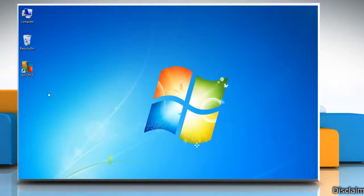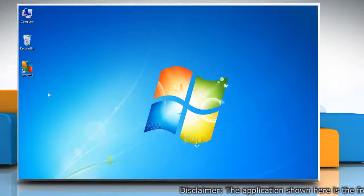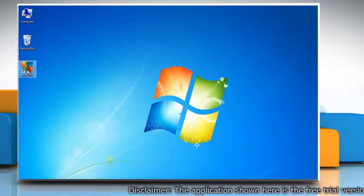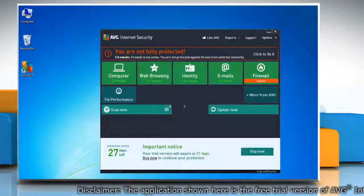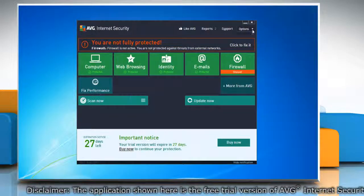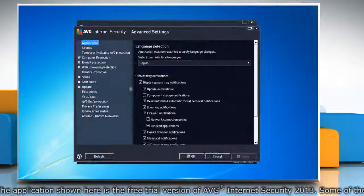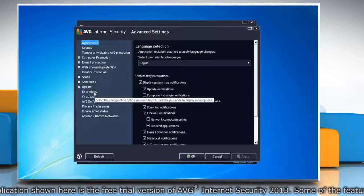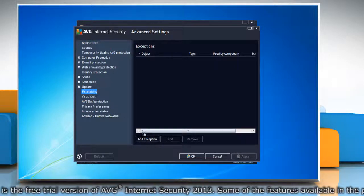Hello friends, here are the steps to add exceptions for a website in AVG Internet Security 2013 Online Shield. Open AVG Internet Security 2013. From the Options menu, select Advanced Settings. In the left pane, select Exceptions.